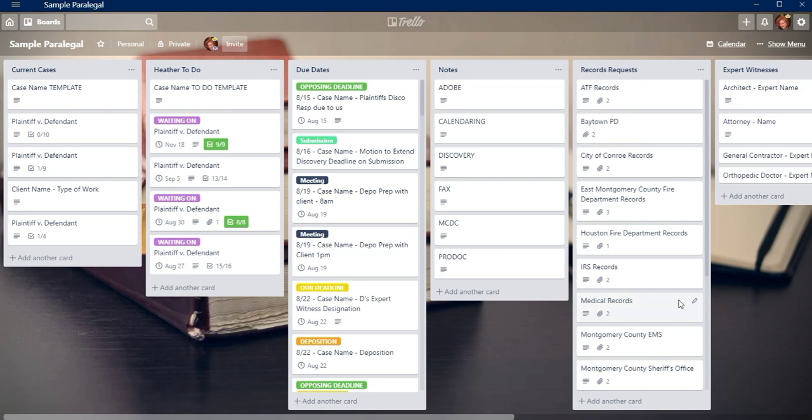Anyway, this is just a very short, quick video to just kind of give you an idea of how I use Trello. It can be done many different ways. This way just happens to work for me. So I'm hoping this just gives you an idea of how you could use Trello or a similar app.